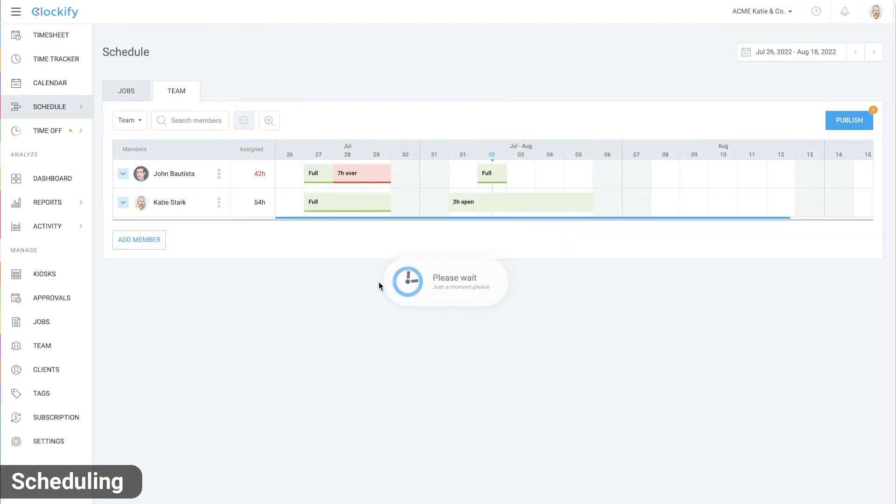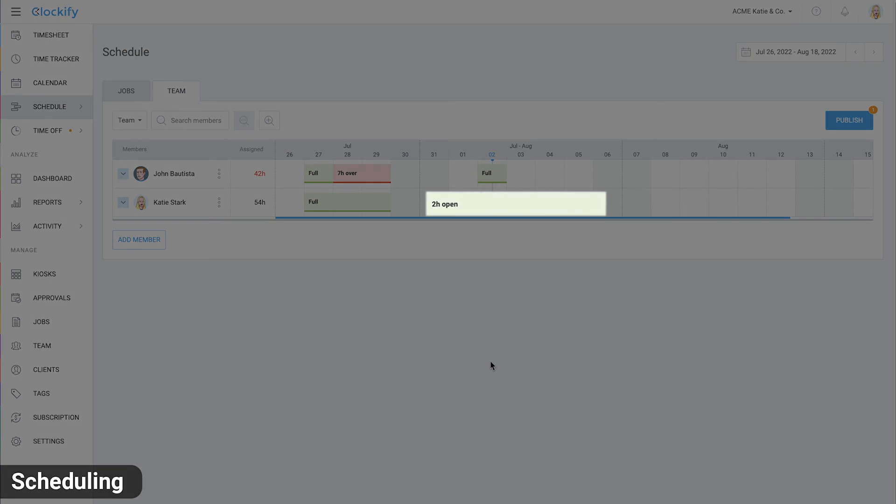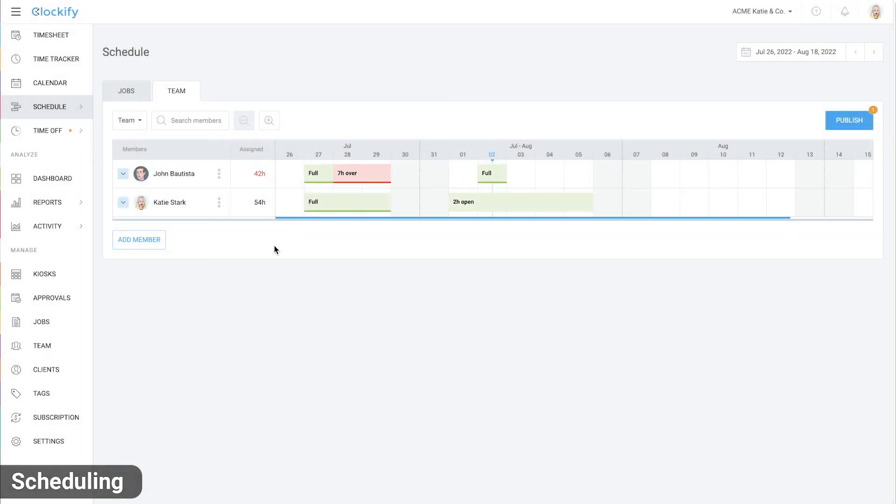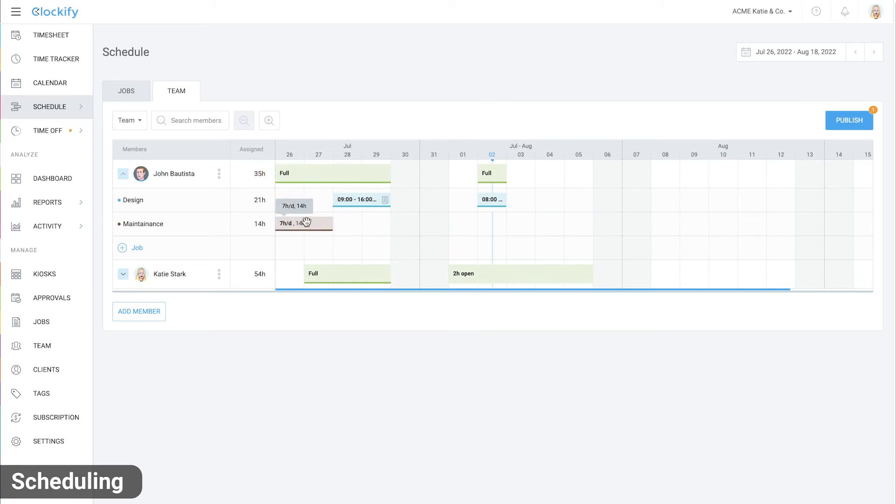If you switch to the team tab, you'll see each person's capacity status. Open means they can take more work. Full means they're at full capacity and over means that they have too many hours assigned that day. You can manipulate the block, split it or click on it to edit details.